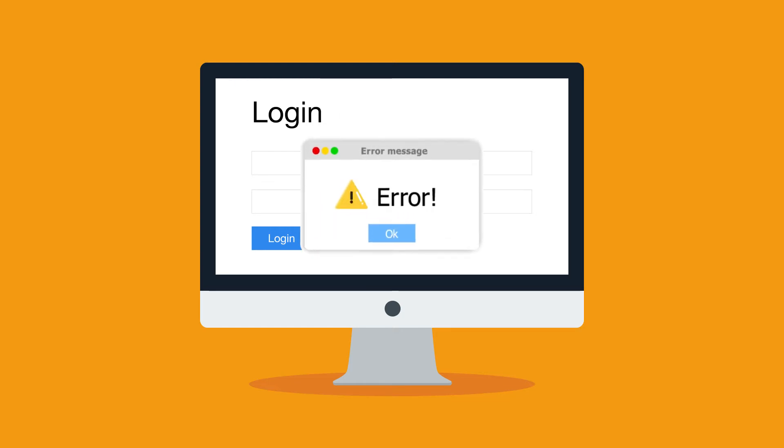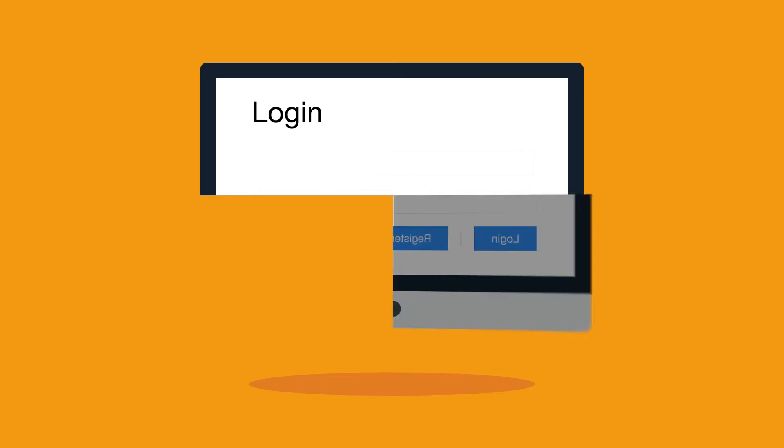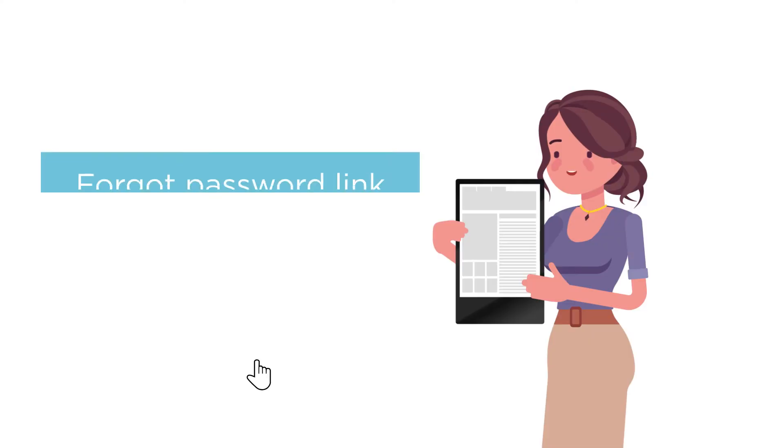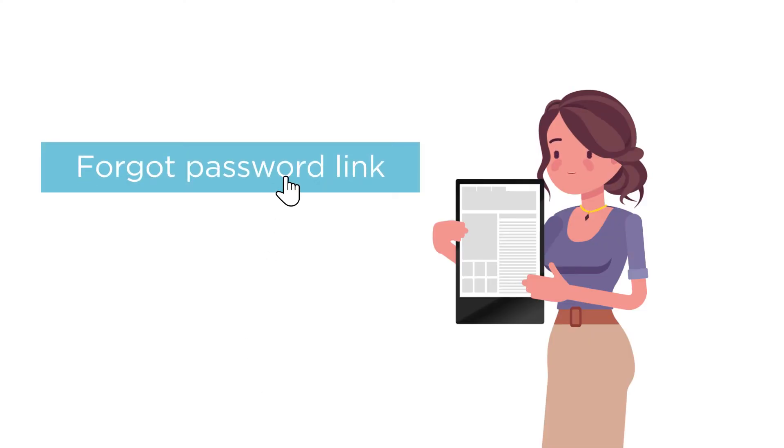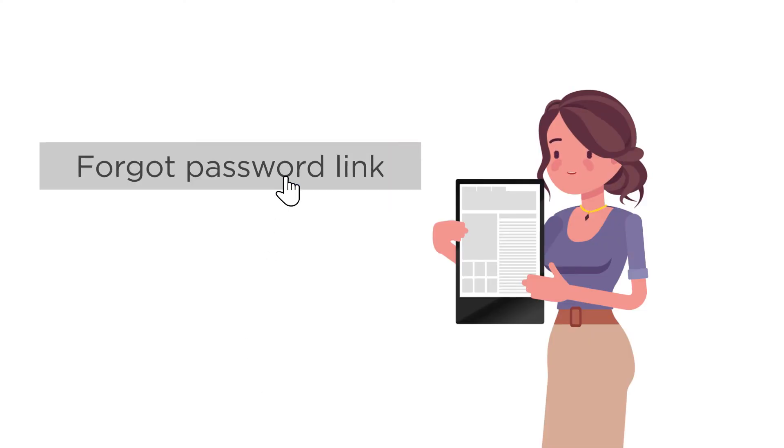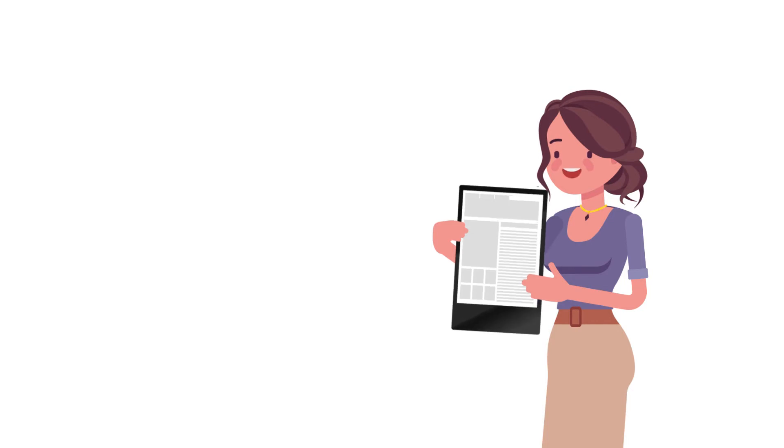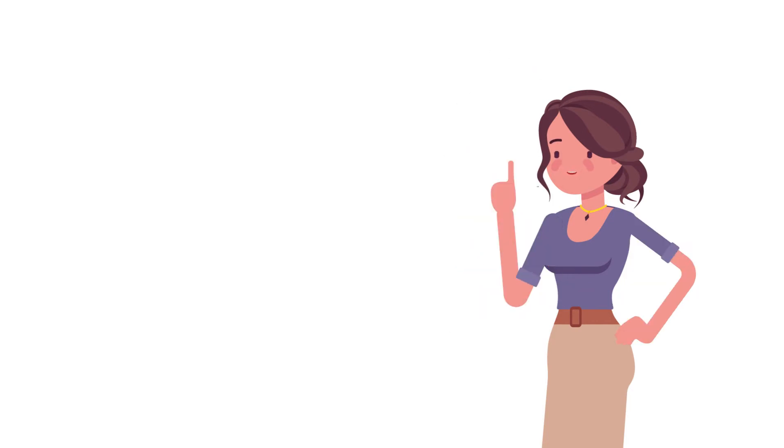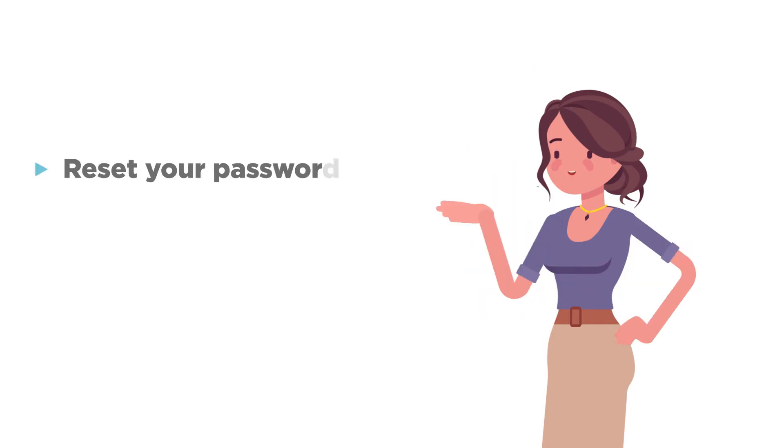If you receive an error message when trying to register, you may have already registered for an account. If you're not sure if you have an account or you've forgotten your password, click the Forgot Password link and enter your email address. You'll receive an email with instructions on how to reset your password and log into your account.